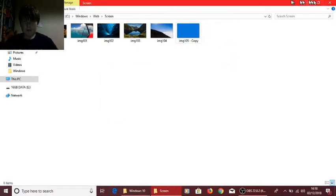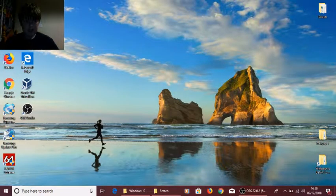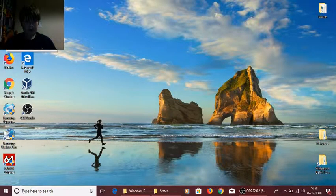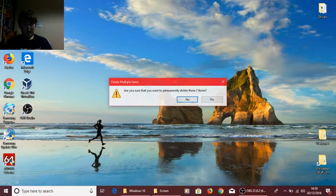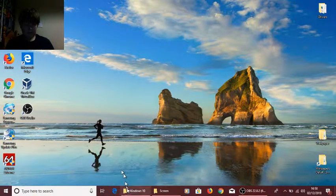Goodbye file. And if I go over here to my desktop, empty Recycle Bin, goodbye, gone.